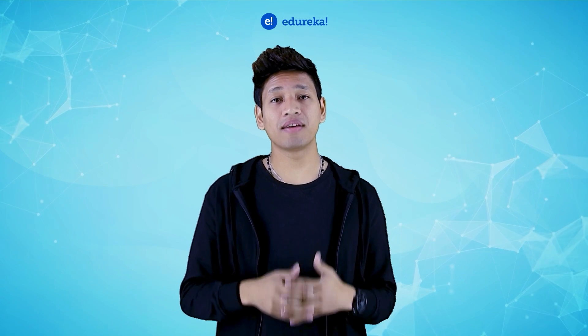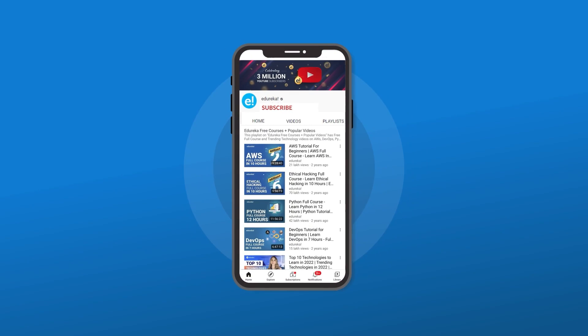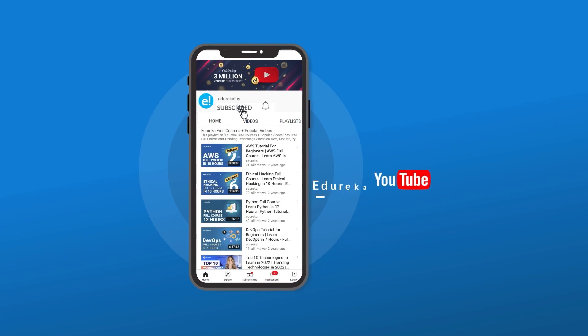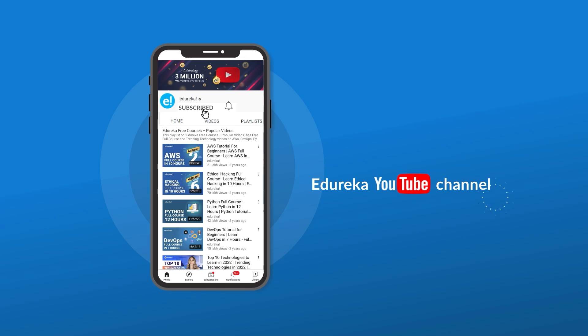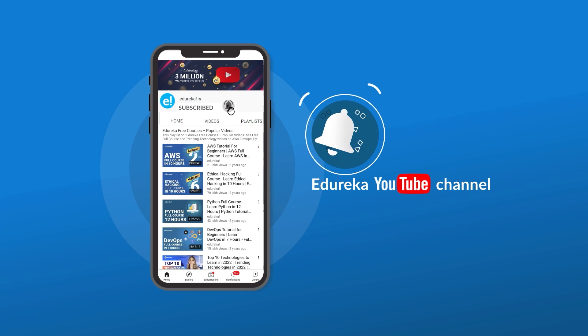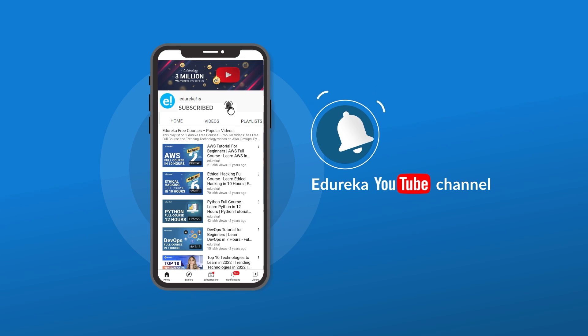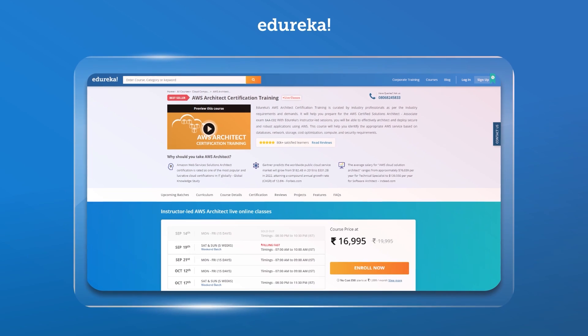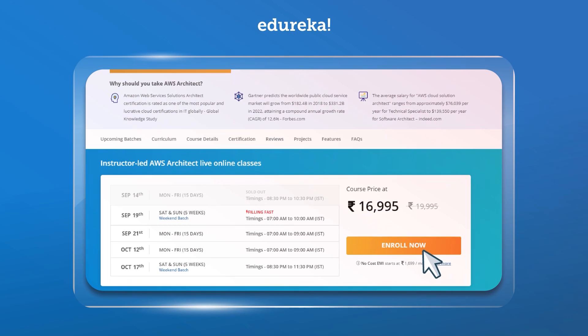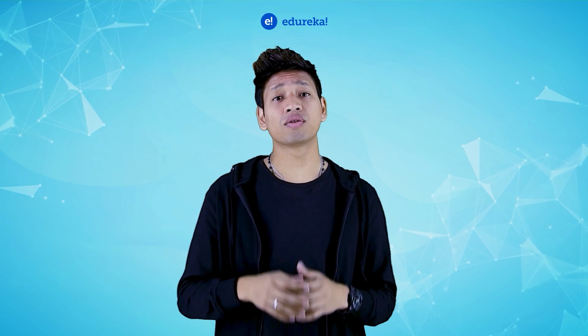Before we get started, if you guys like our video, please subscribe to the Edureka YouTube channel and hit the bell icon to never miss out on any updates. Also, if you guys are interested in our AWS Certification Training, do check out the link given in the description below.